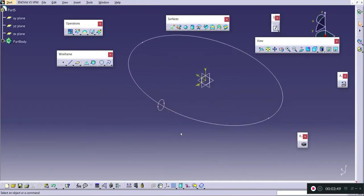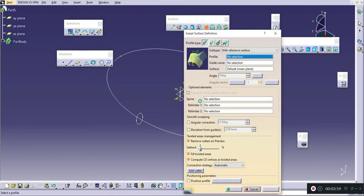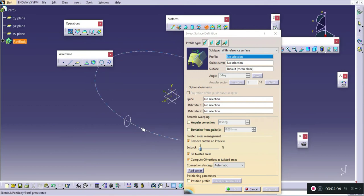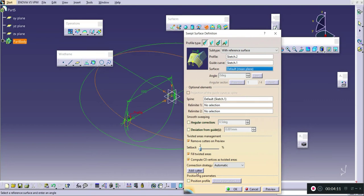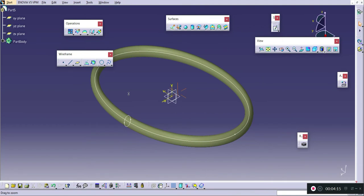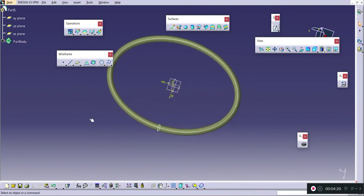We will be sweeping this ellipse along this profile. For that we will use the Sweep option — specifically, Sweep Along a Single Guide — using 'with reference surface.' I will set the profile as this sketch and the guide curve as the ellipse path, then press OK. The head of the badminton racket is now completed. I will hide the reference sketches.